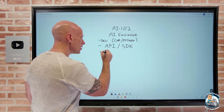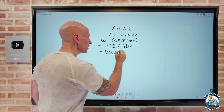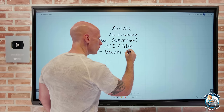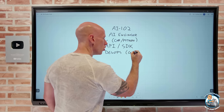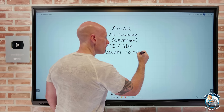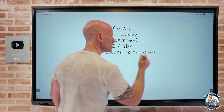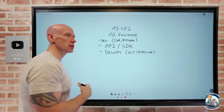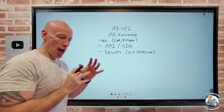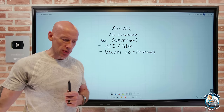You want to understand the idea of DevOps — thinking about source and version control with things like Git, and the idea of pipelines including continuous integration, continuous deployment, and continuous delivery. Be good with those key concepts.